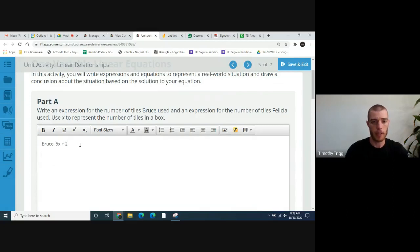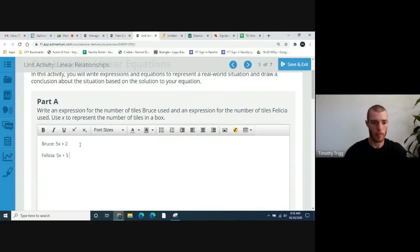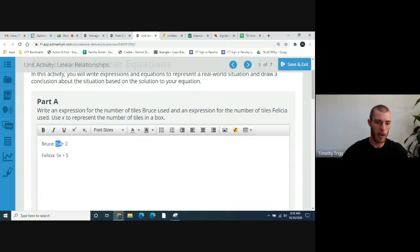Now for Felicia: she used five full boxes as well, so 5X for her. And she had to get five extra tiles to finish her project. So here are the two expressions: Bruce used 5X + 2 — five boxes plus two extra tiles. Felicia used 5X + 5 — five boxes plus five extra tiles.